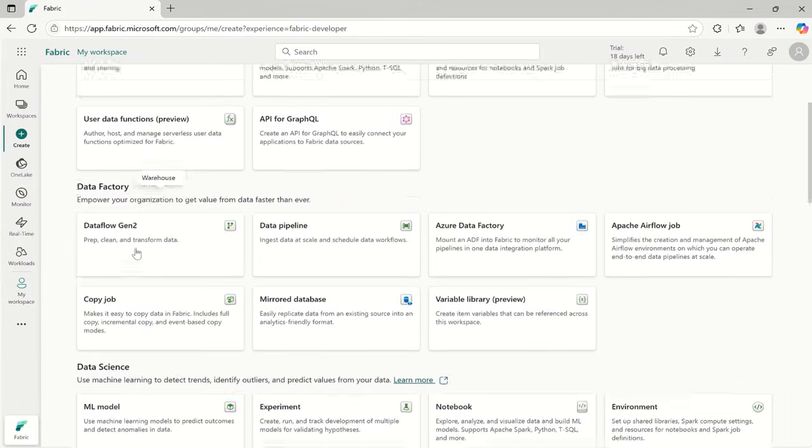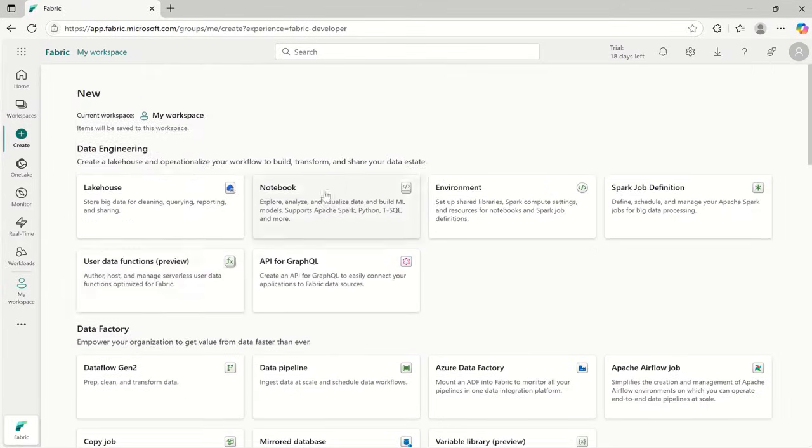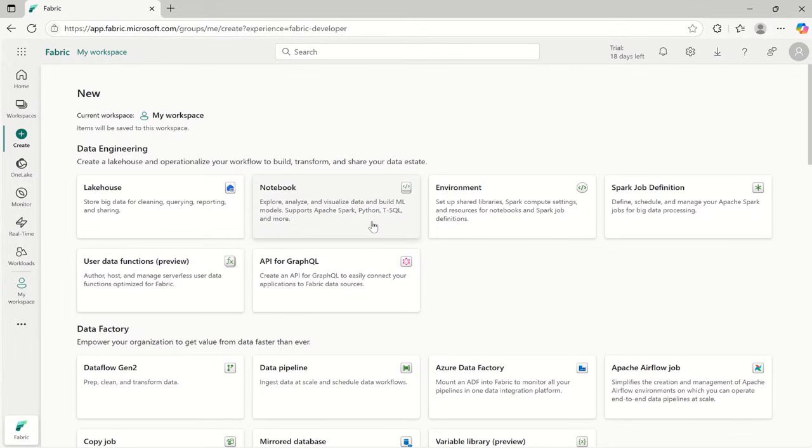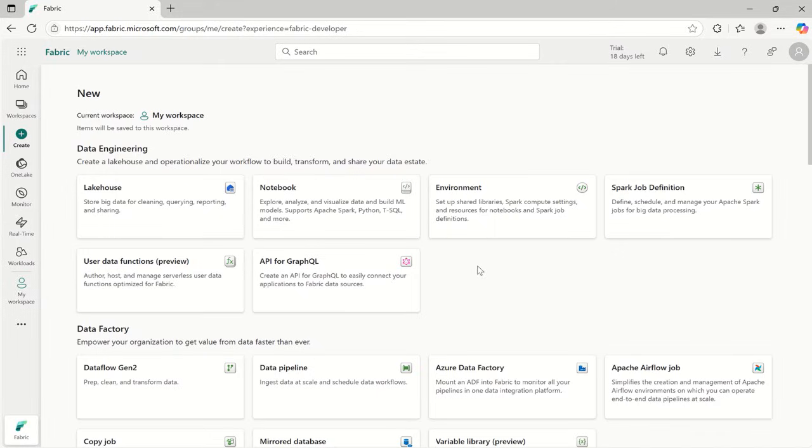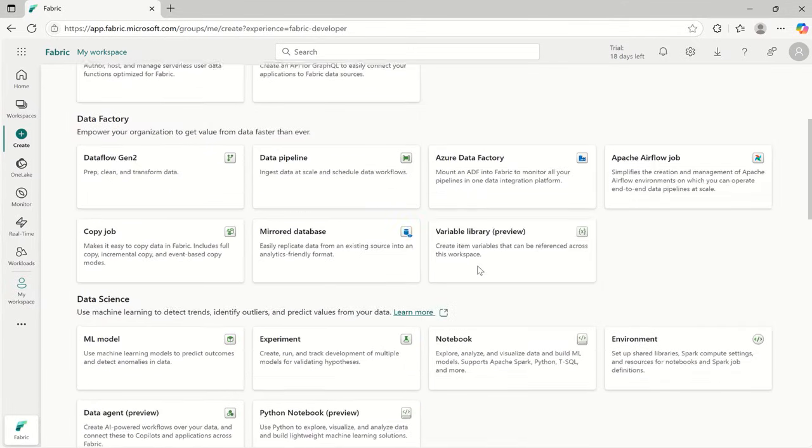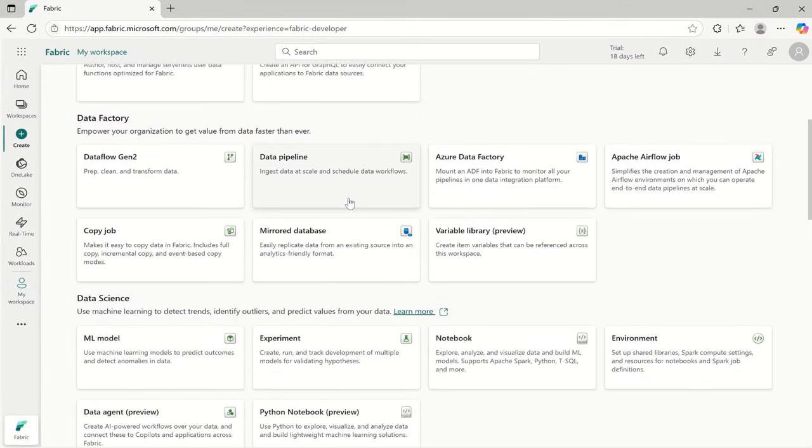Next one is notebook. Notebooks are useful to write code using PySpark, Python or SQL. Example: if you want to filter only the last 3 months of data, then you can write a small PySpark script in your notebook and that data will filter and be ready for reporting.